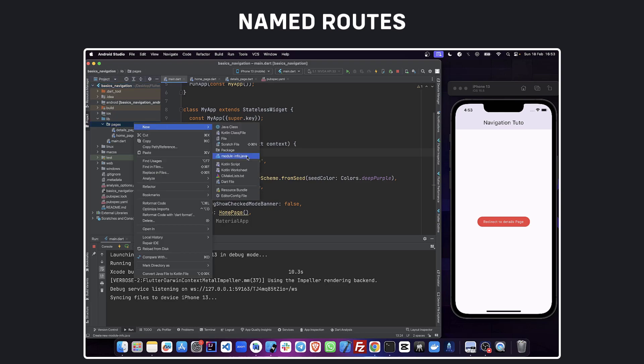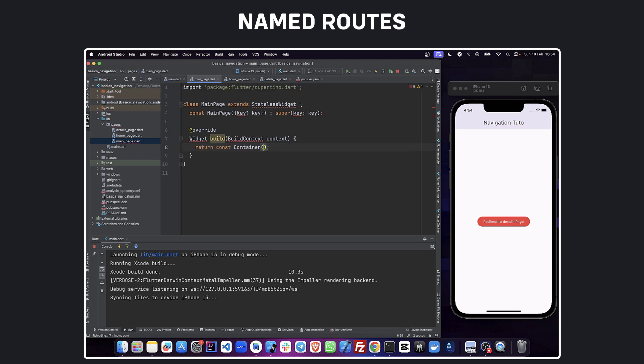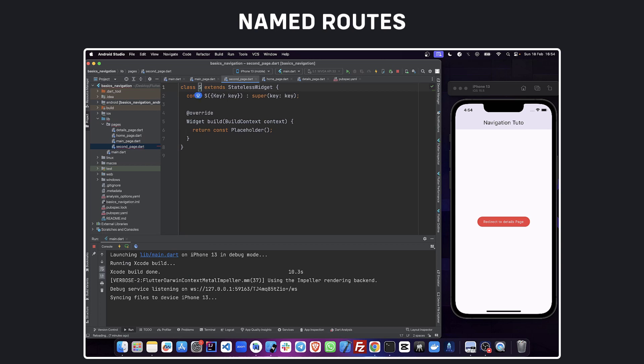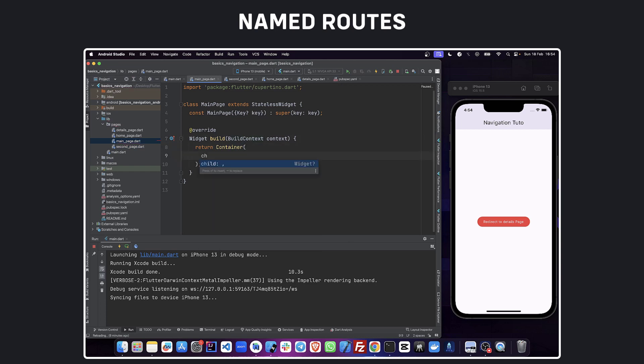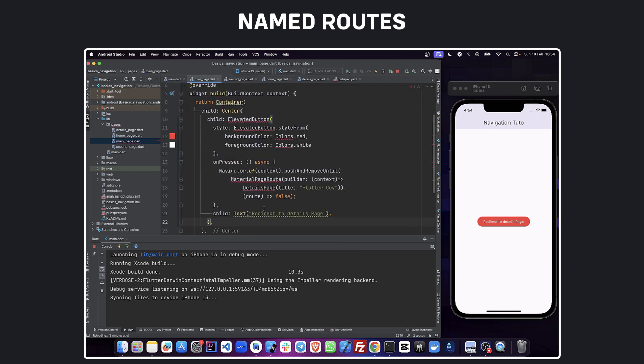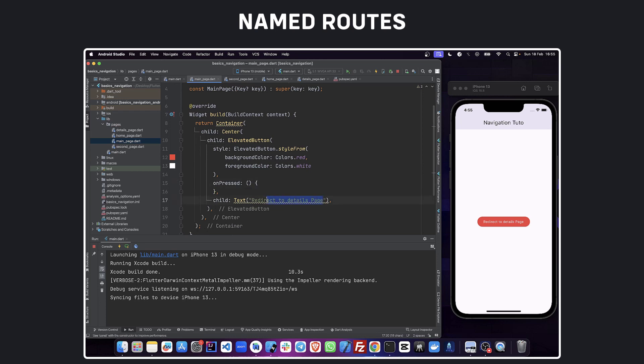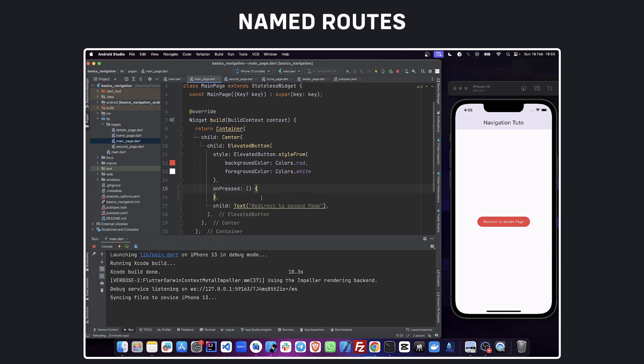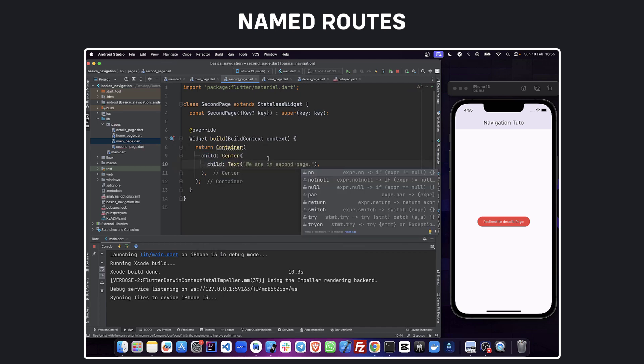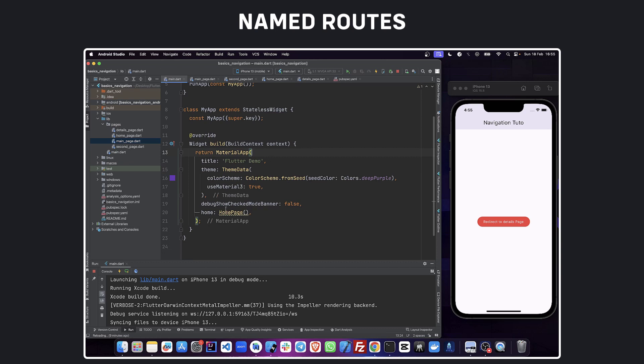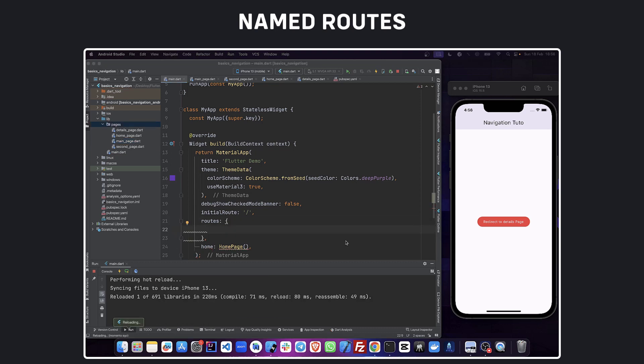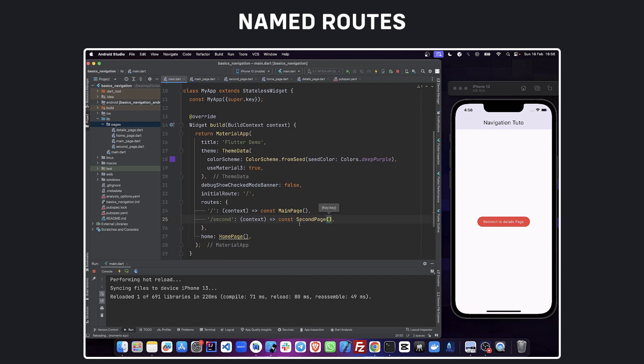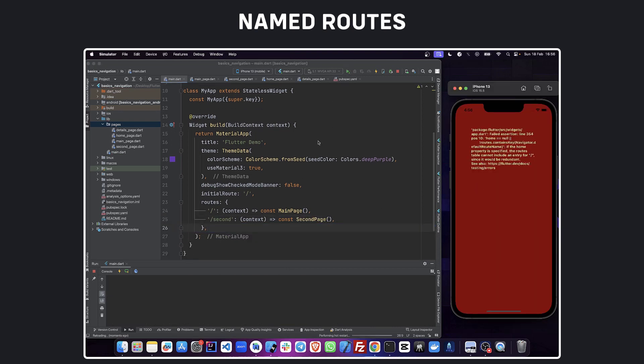Now let's create a page called main page and another one called second page. We are going to define the routes in our main app. Initial route defines which route the app should start with. When we use initial route we don't need to define home properties.